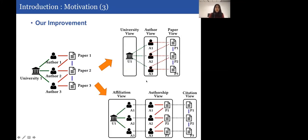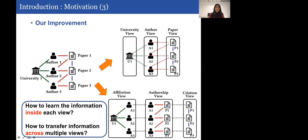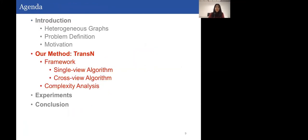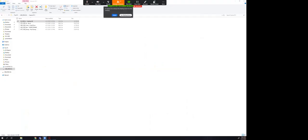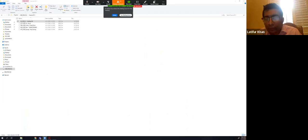We divided the original graph into multiple views according to the edge types instead of node types. These methods bring new challenges: first, how do we learn the information inside each view? Second, how can we transfer information across multiple views? To address these two problems, we propose a novel framework, TransN, to learn node embeddings on heterogeneous graphs.